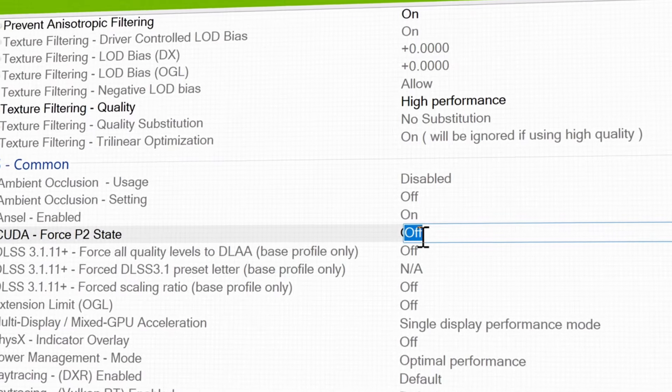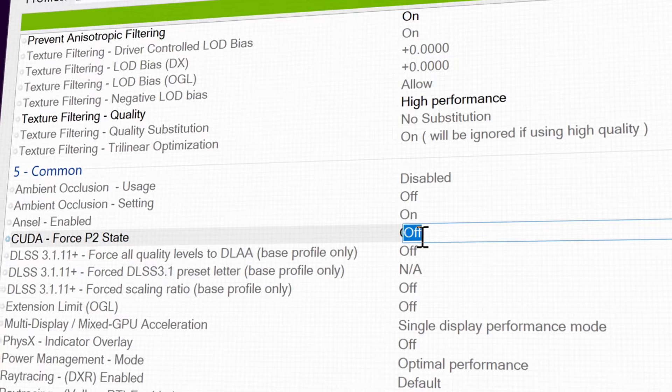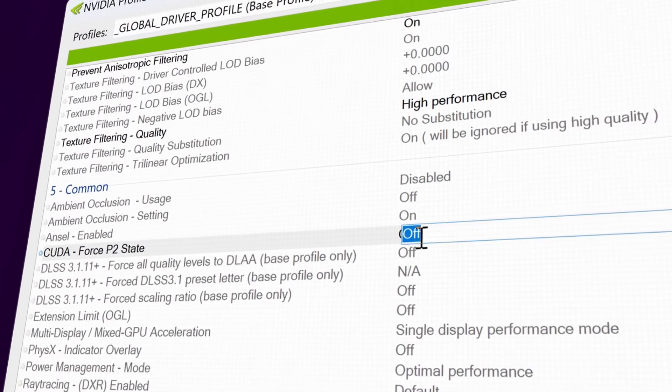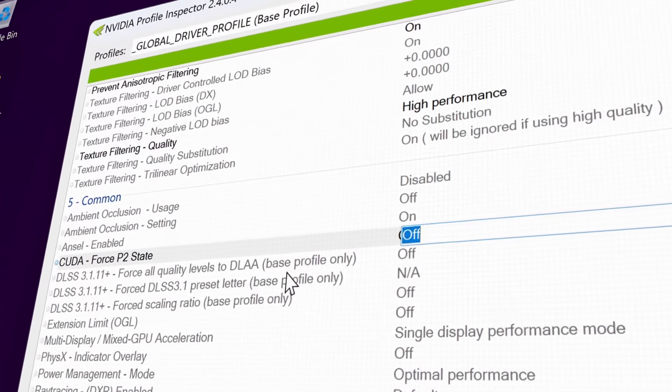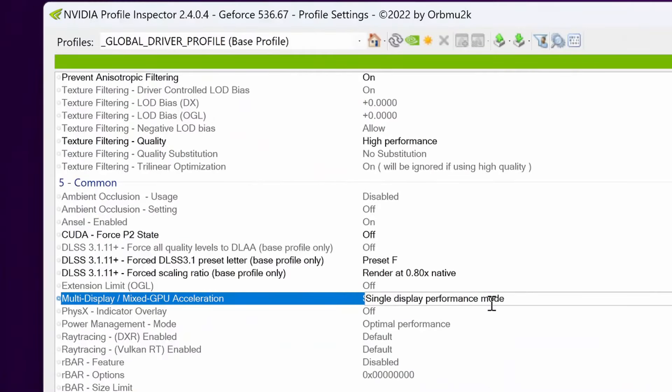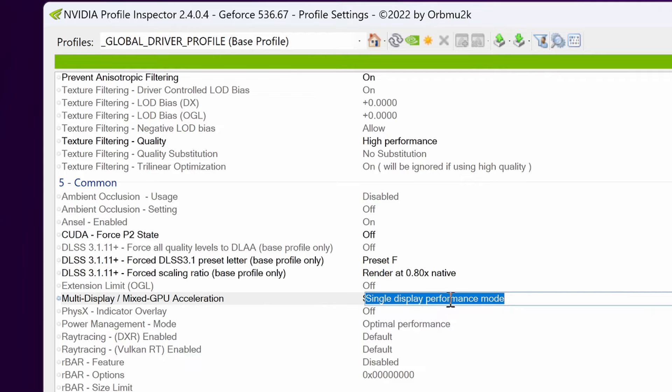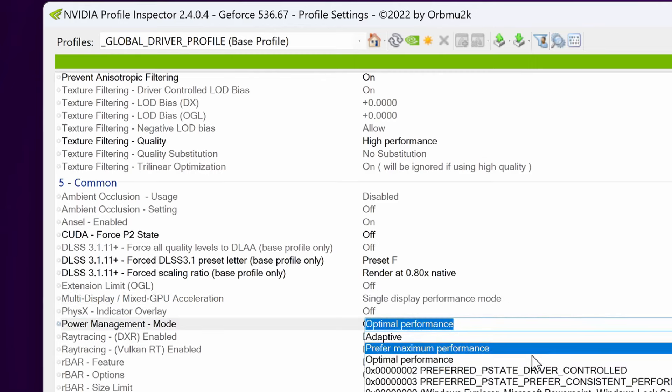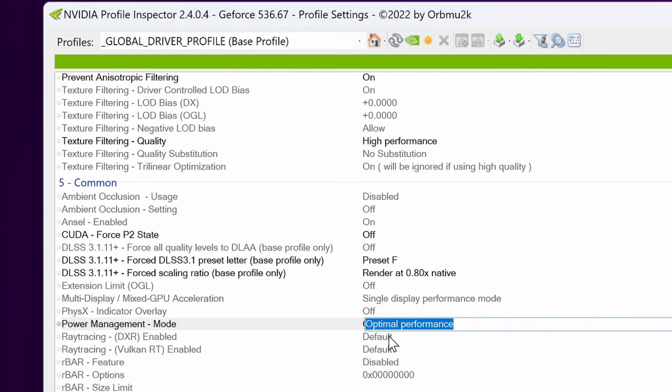Next up, for those of you that installed the additional DLSS functionality options earlier on you now have three DLSS features. Multi display slash mixed GPU acceleration, I like to have set to single display performance mode, even if you have multiple displays. Power management mode on the global profile, I'd recommend leaving this set to optimal performance.